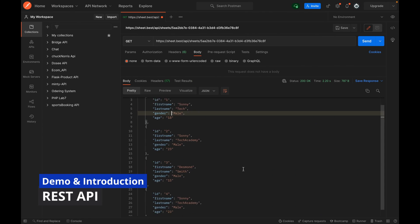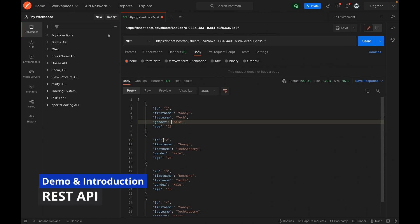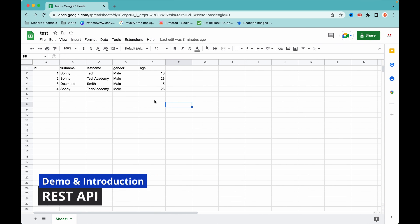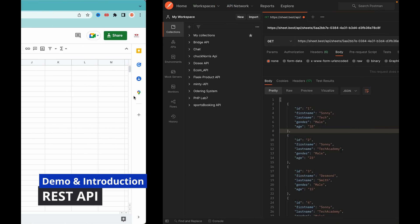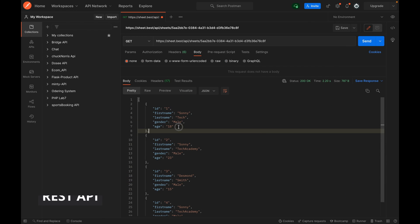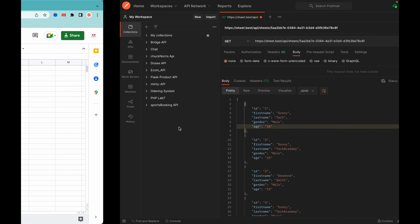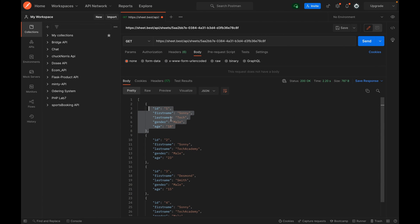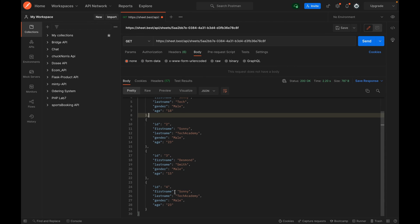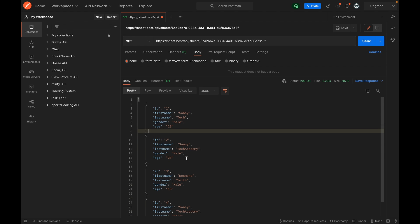This is what we are going to get at the end of the video. We have Excel data in this format and we are going to convert these Excel sheets into a JSON response format. As you can see, we have four records in this JSON response.